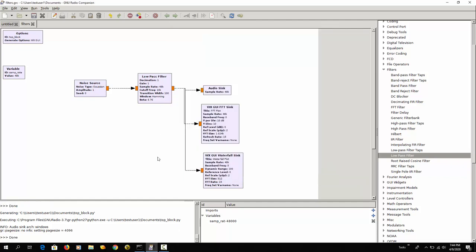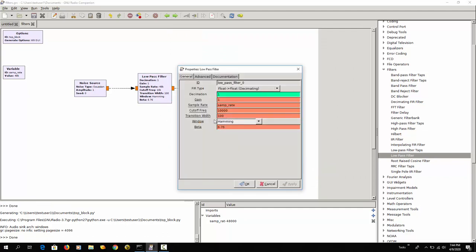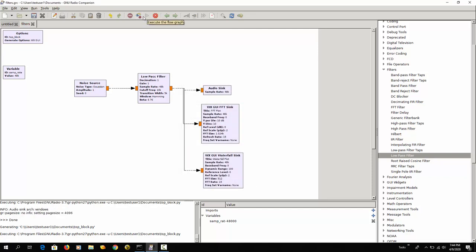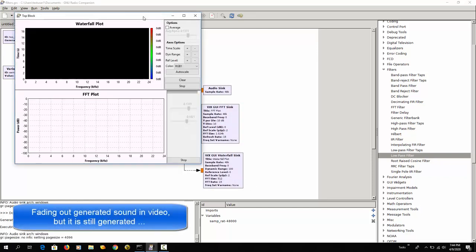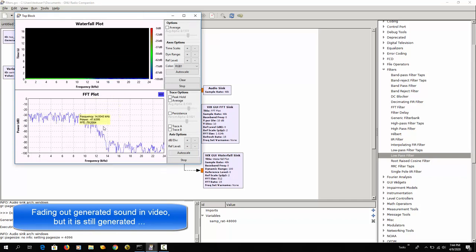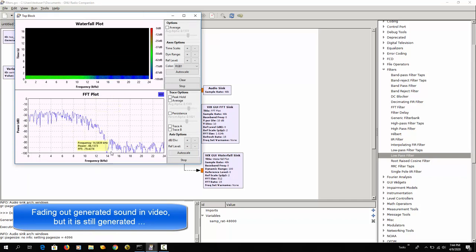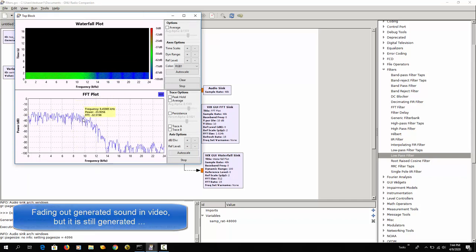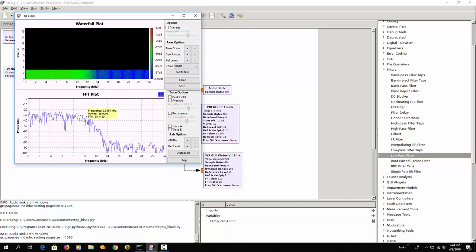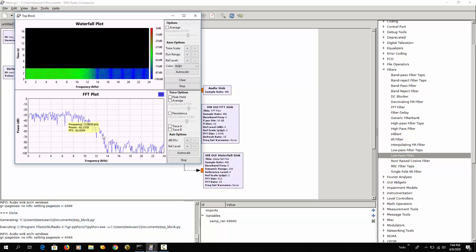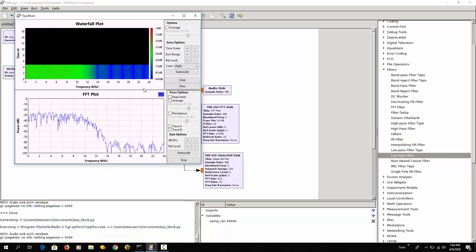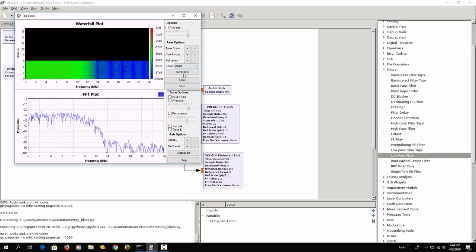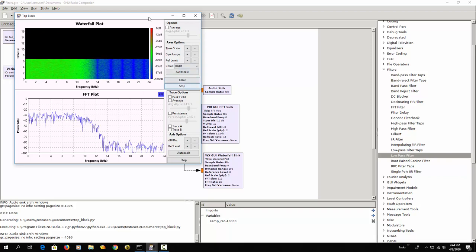So let me stop this and change this to a much wider transition width. So instead of having 100 Hz let's put in 5 kHz or 5000. And if I run this, you see here that the cutoff here is not so steep, that it slowly goes down until 14 kHz.